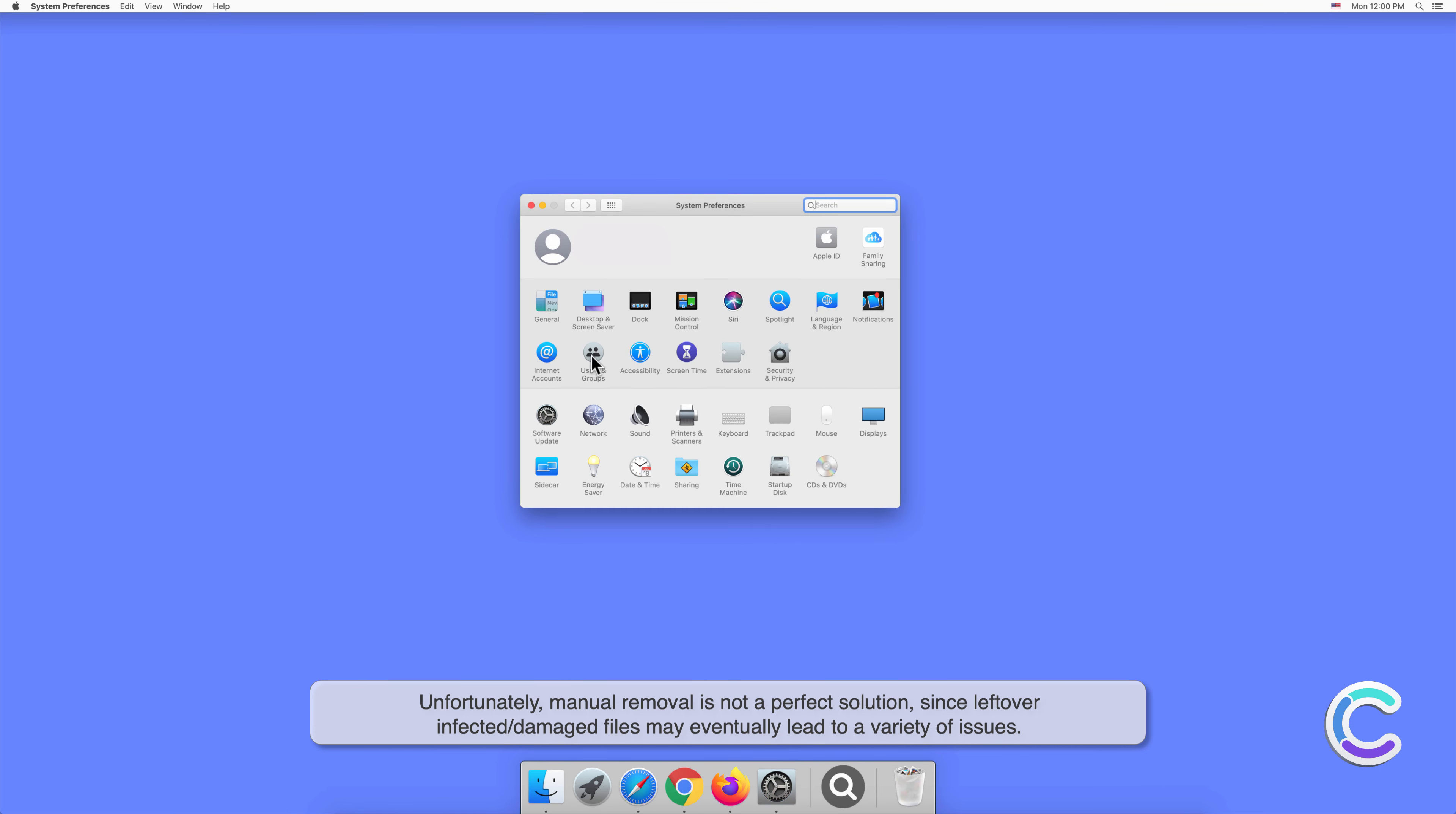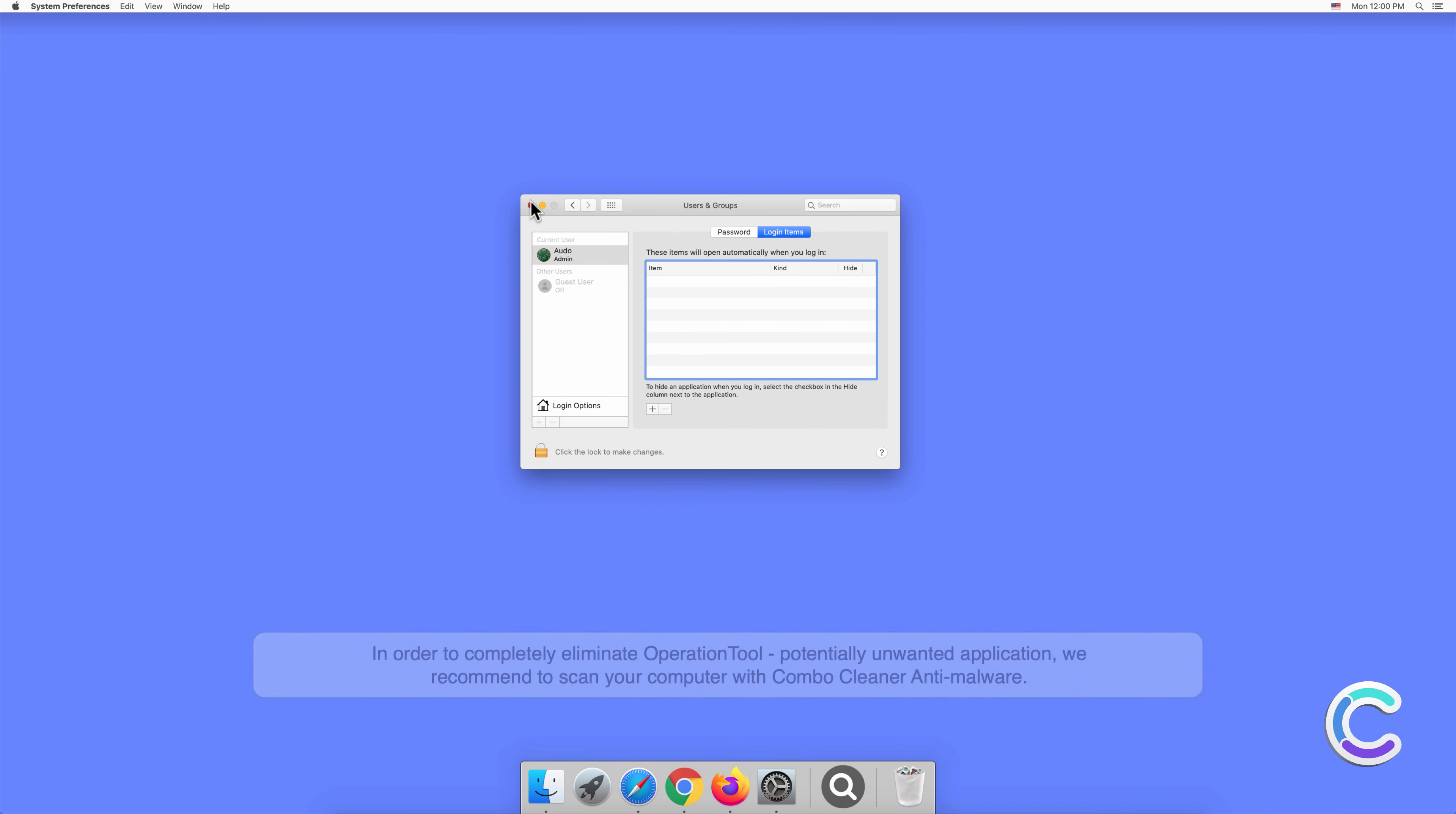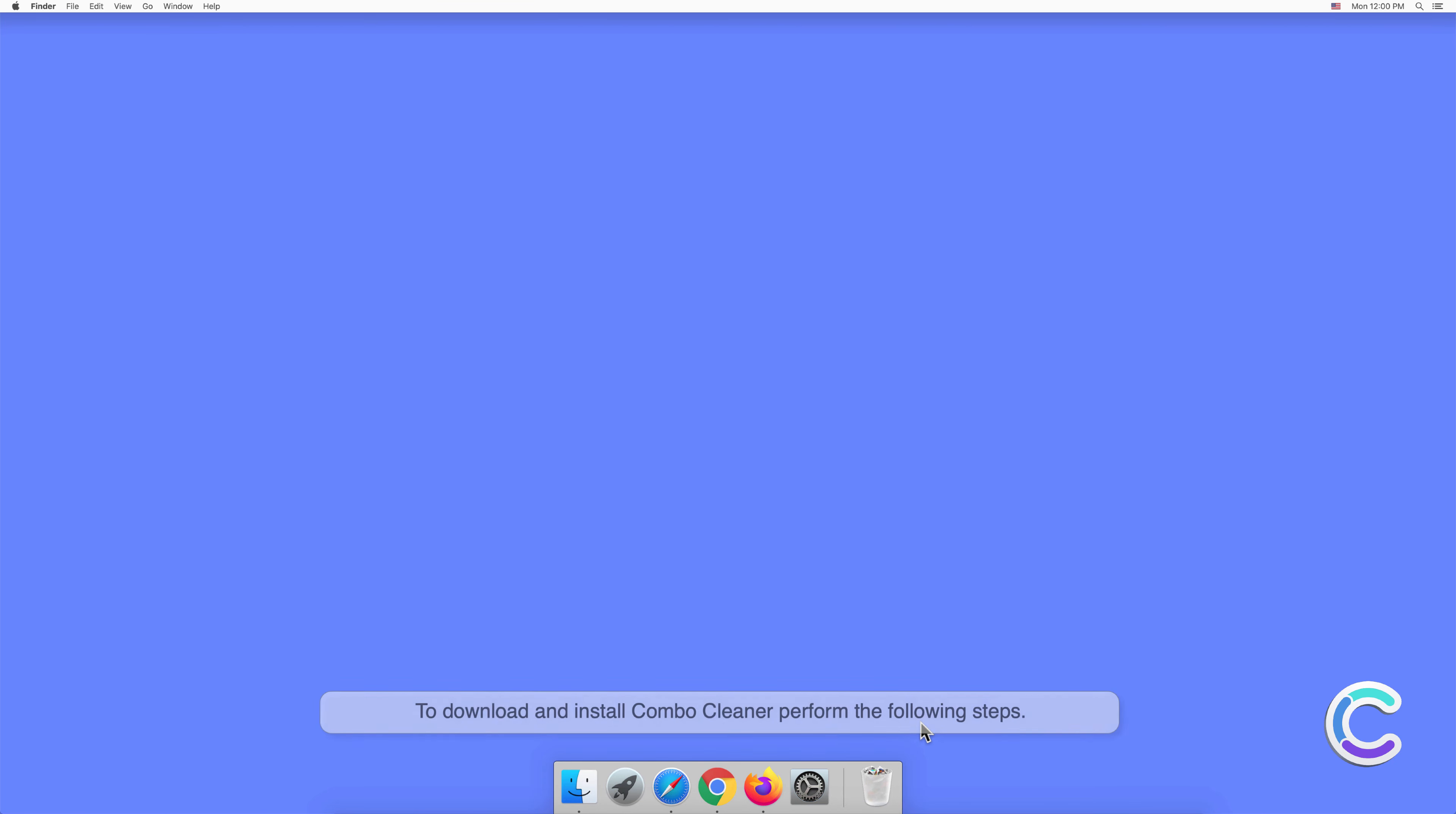In order to completely eliminate Operation Tool, we recommend scanning your computer with Combo Cleaner antimalware. To download and install Combo Cleaner, perform the following steps: visit combocleaner.com website.